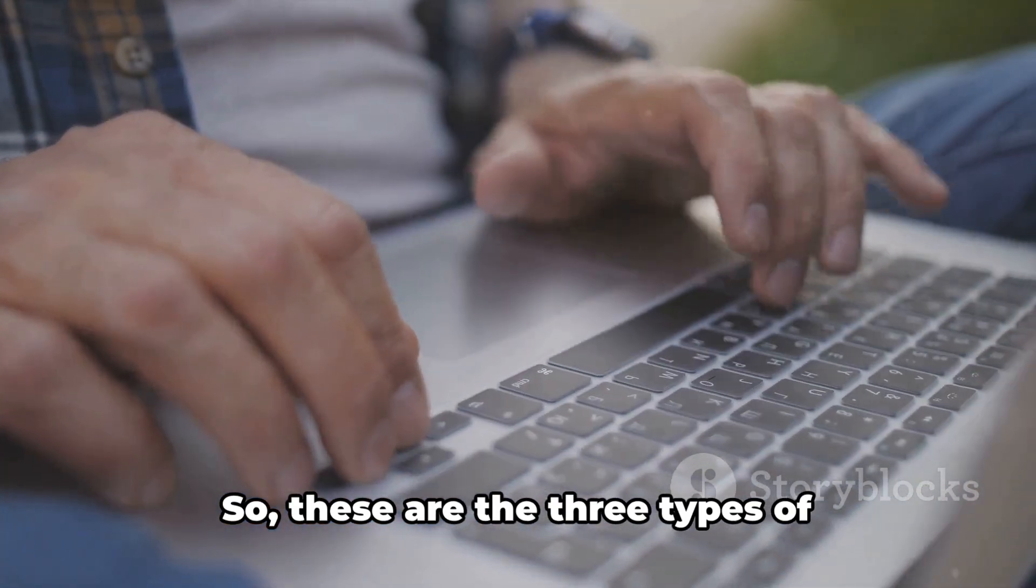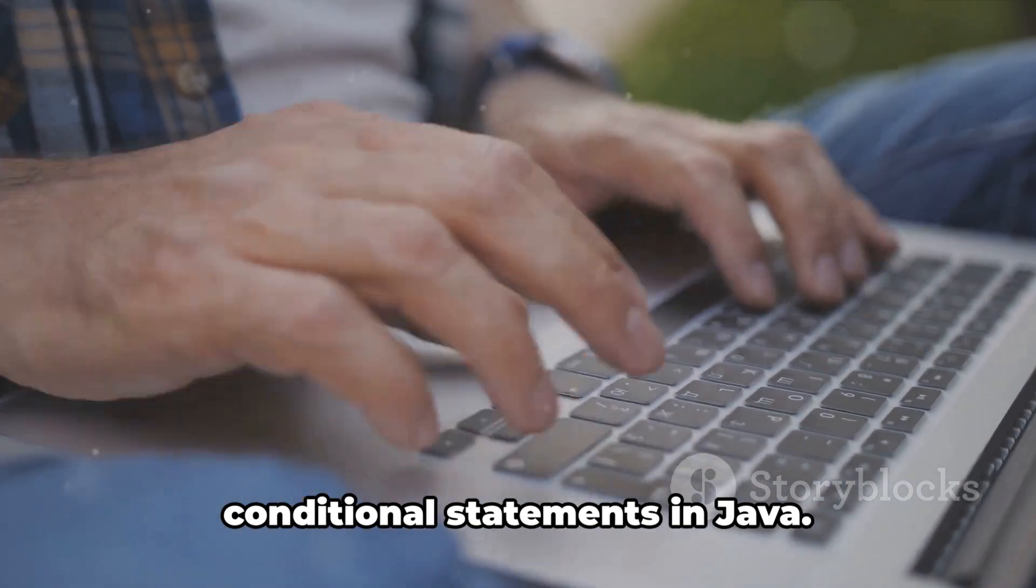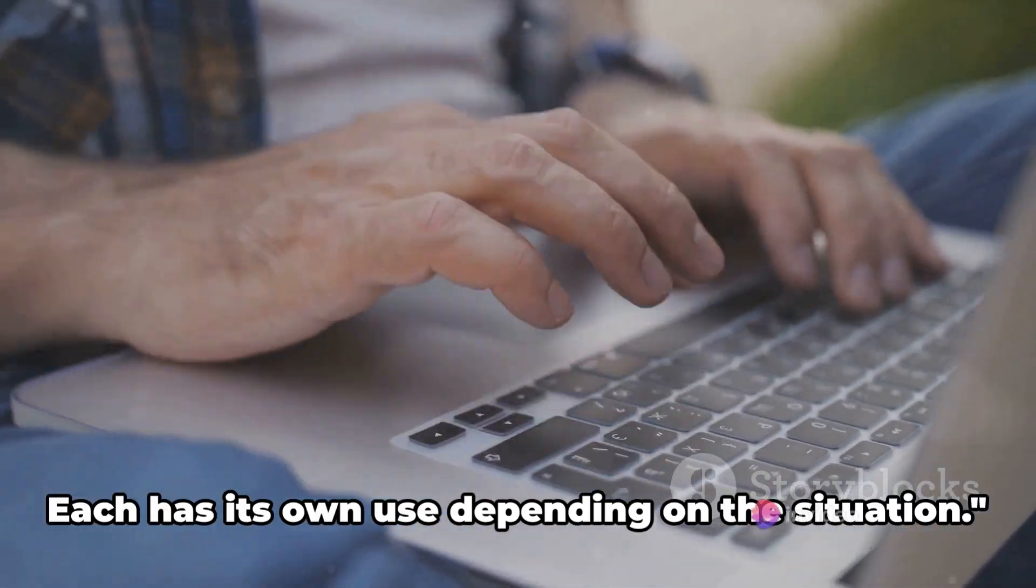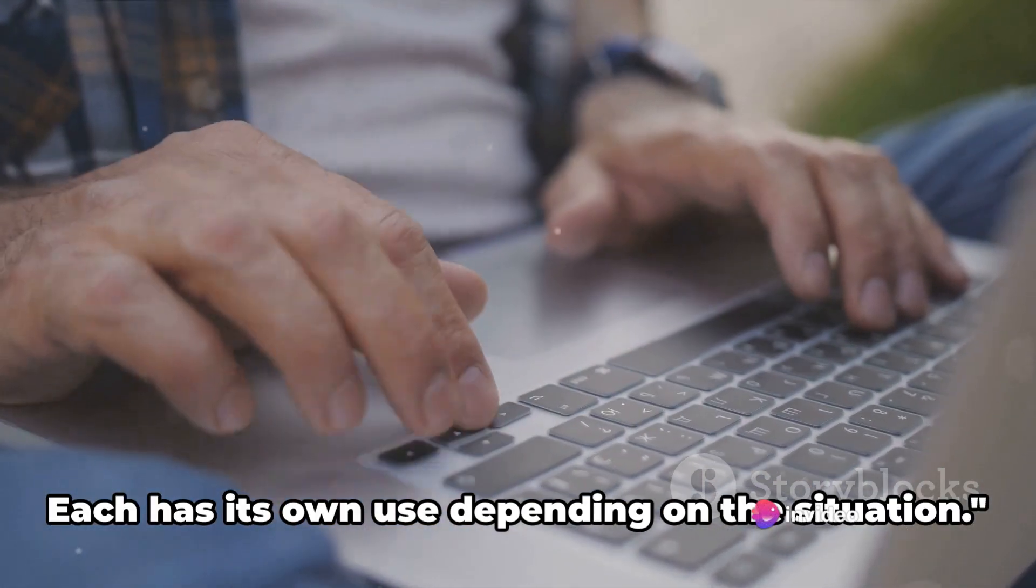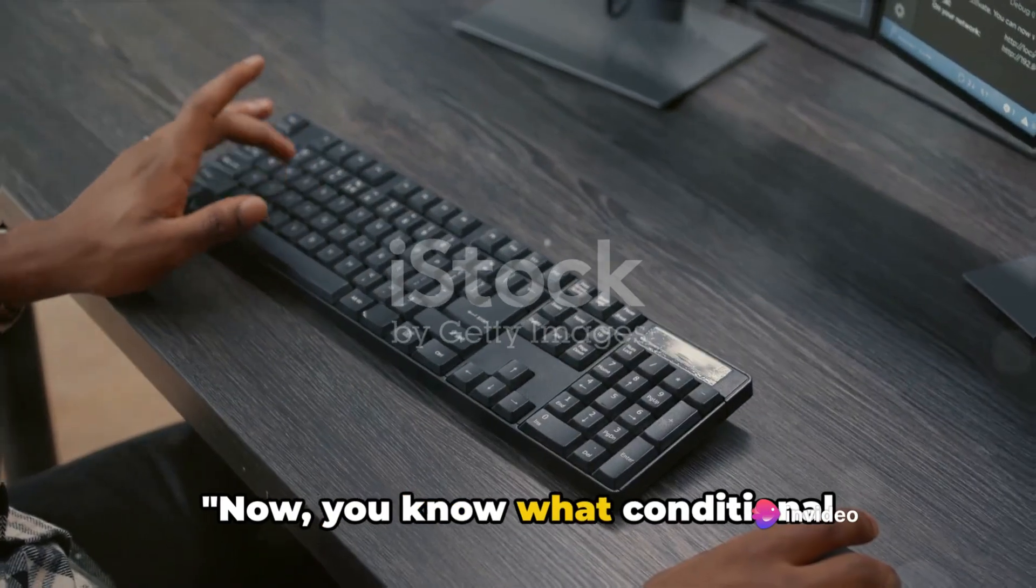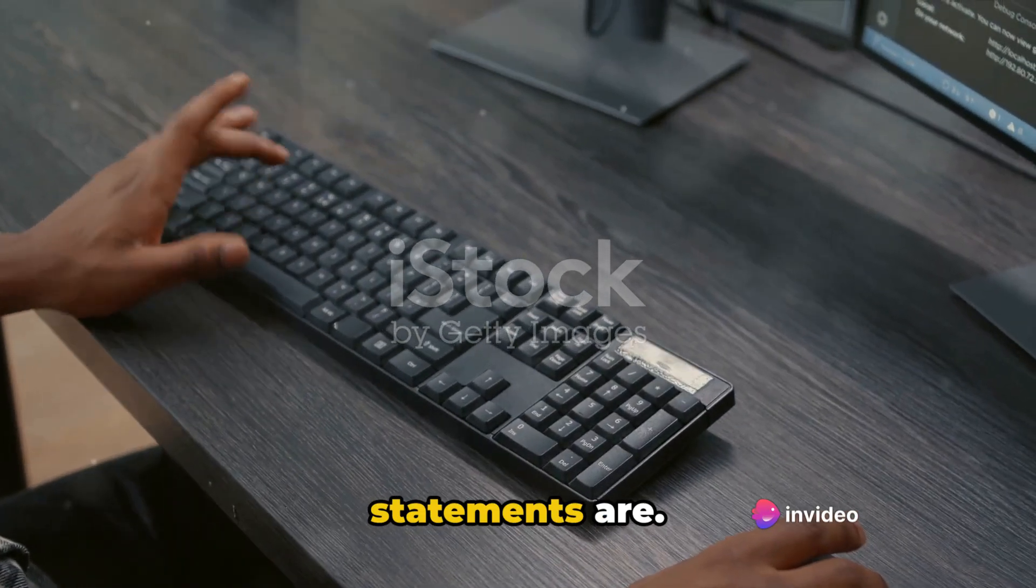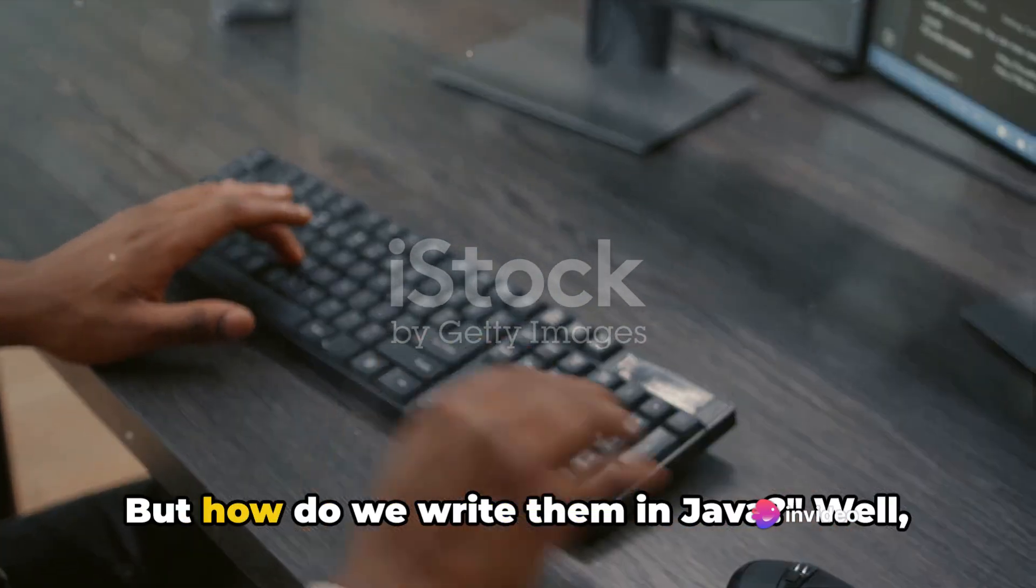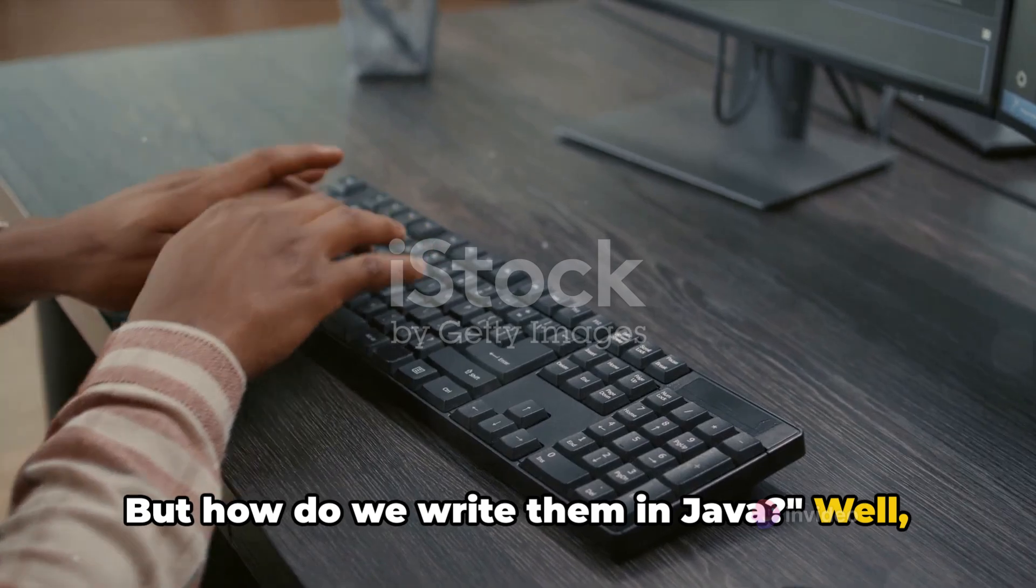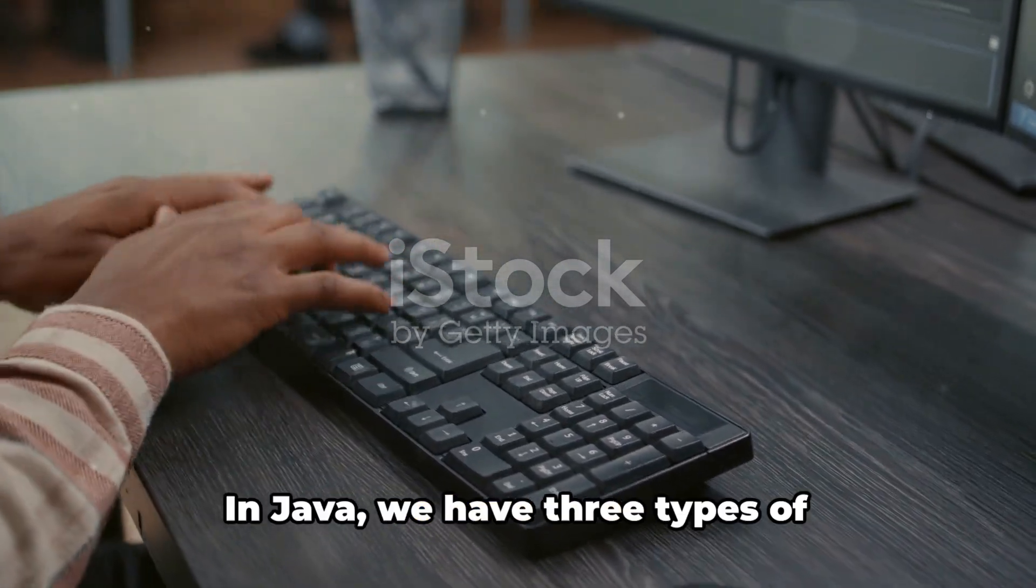So, these are the three types of conditional statements in Java. Each has its own use depending on the situation. Now you know what conditional statements are. But how do we write them in Java? Well, let's dive in.